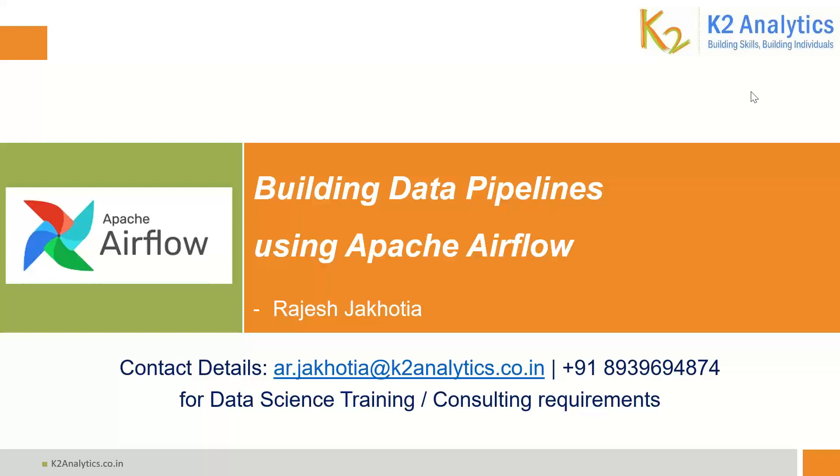In our last video, we created a sample data pipeline using dummy operators. In this video, we will see how to create data pipeline using Python operators.